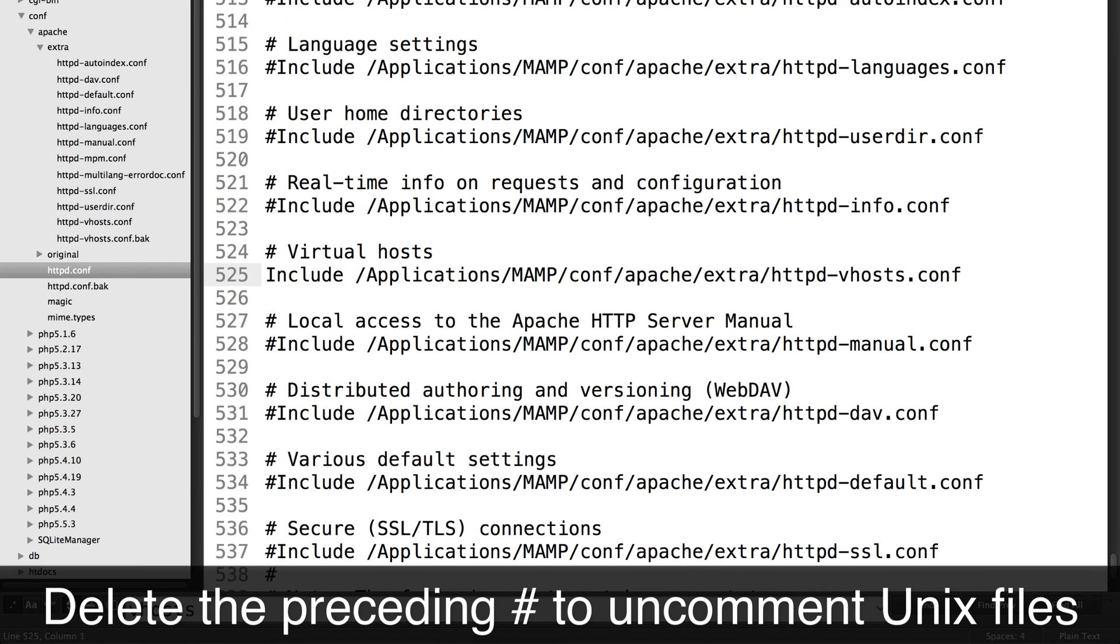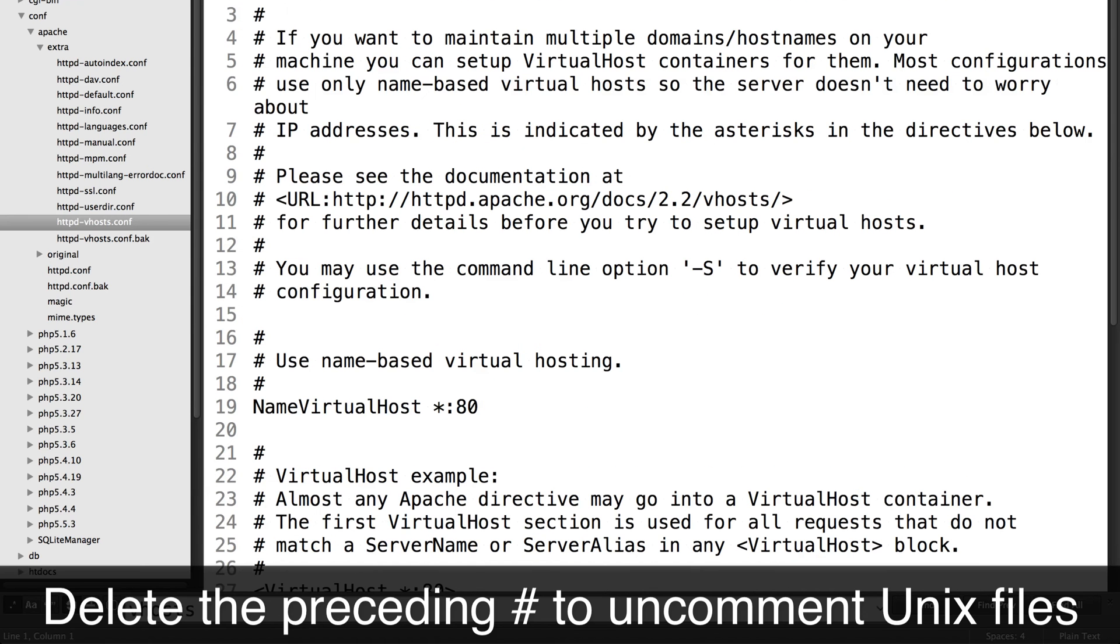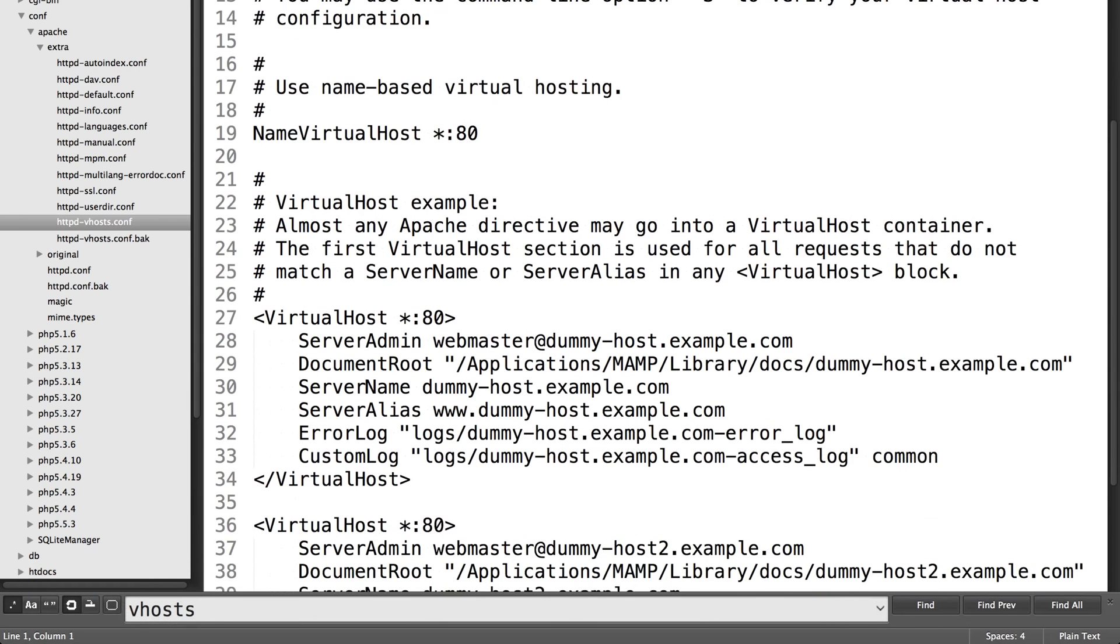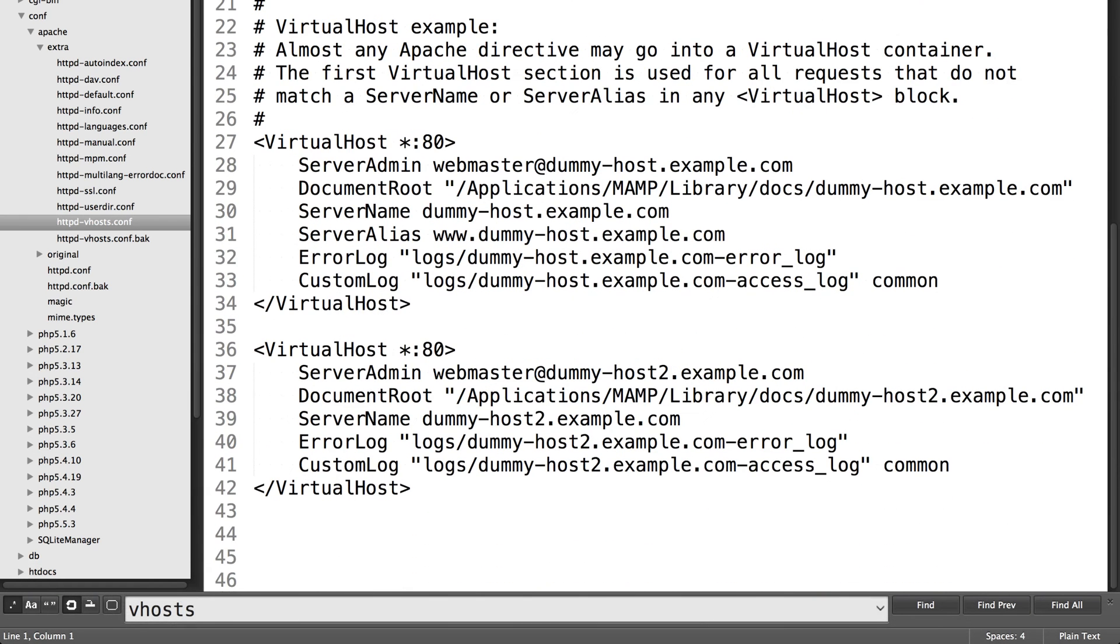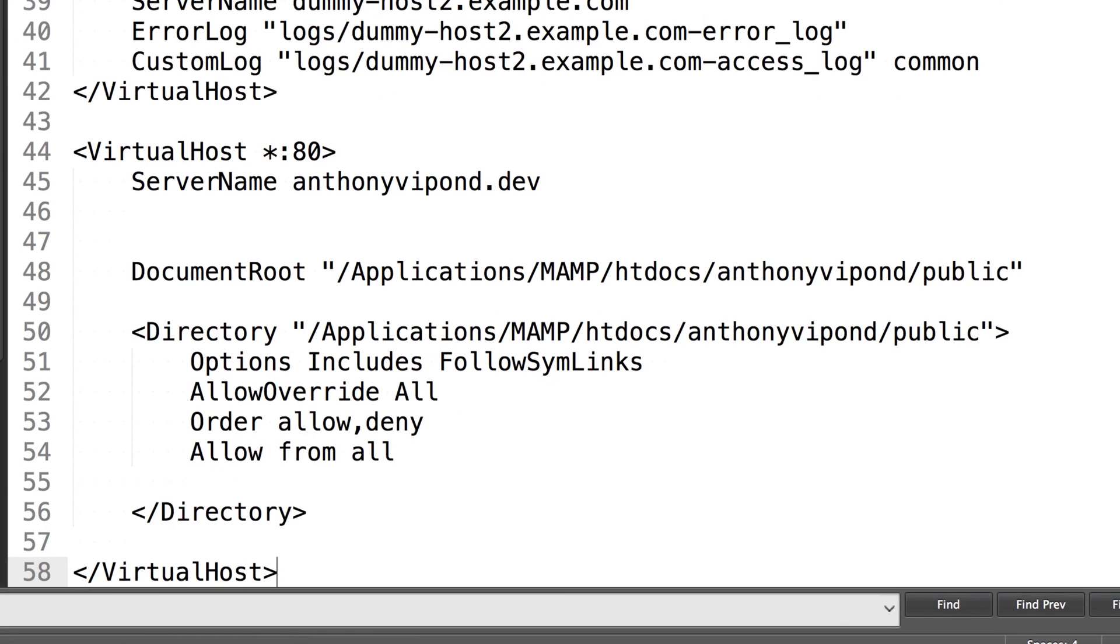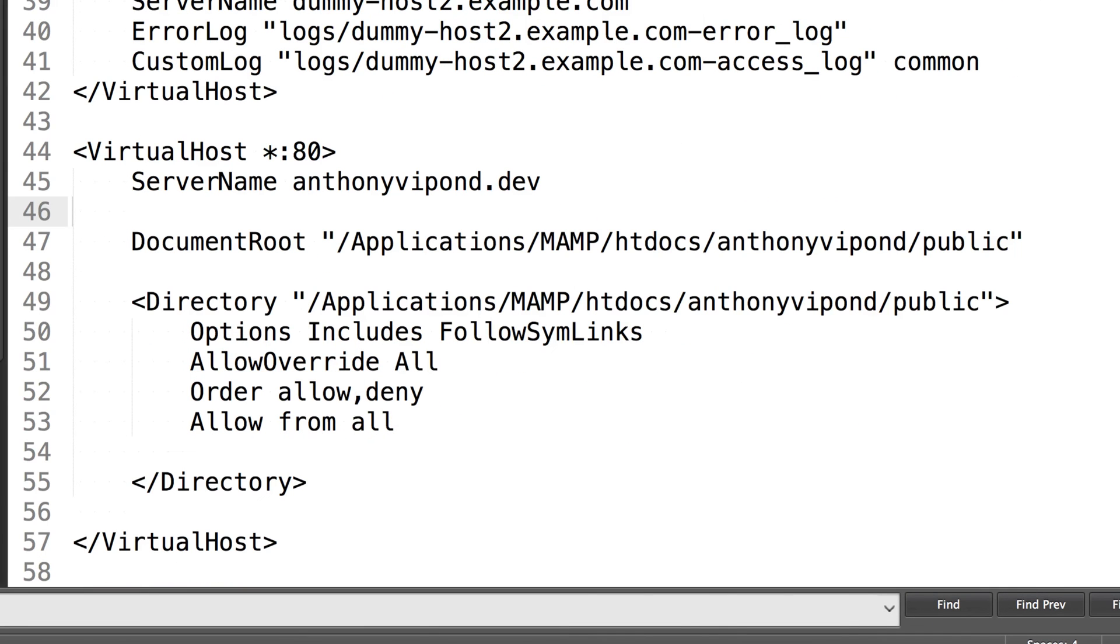And once you do that, you'll be able to place directives within httpd-vhost. You'll see a few sample directives here. You'll paste in something like this.